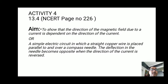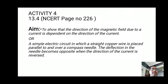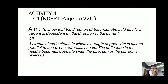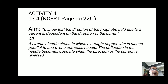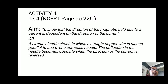When writing the aim, whichever question is given in the board question paper, you write that question as the aim. The aim can be written as: to show that the direction of the magnetic field due to a current is dependent on the direction of the current. Or it can be written as: a simple electric circuit in which a straight copper wire is placed parallel to and over a compass needle — the deflection in the needle becomes opposite when the direction of current is reversed.